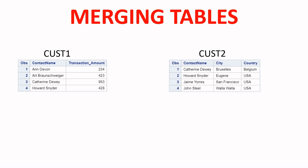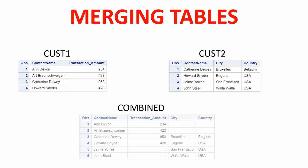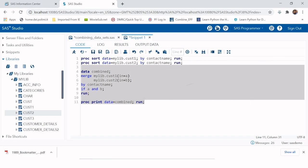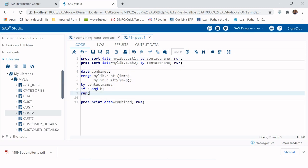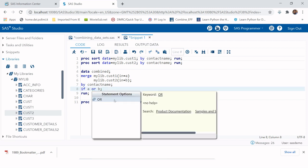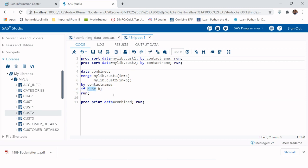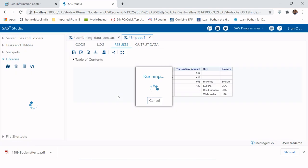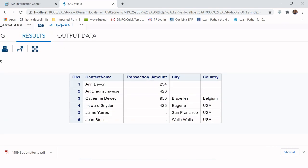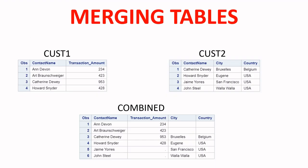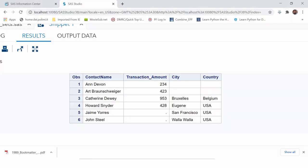Finally, if you want all observations from both tables — a full outer join — use 'IF A OR B' as the condition. This is equivalent to what we did at the very beginning without any IF condition. Running it populates all observations from both tables in the output.